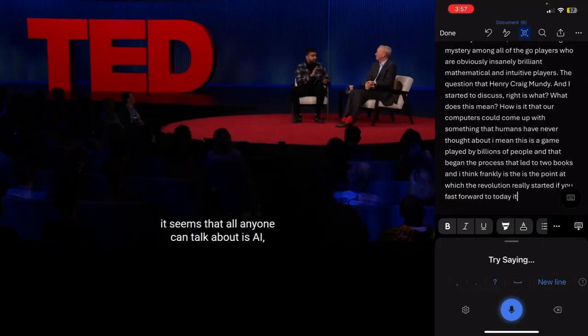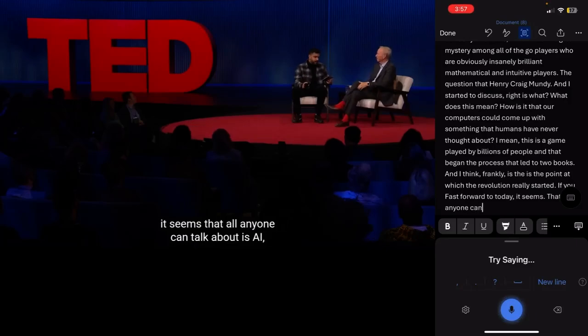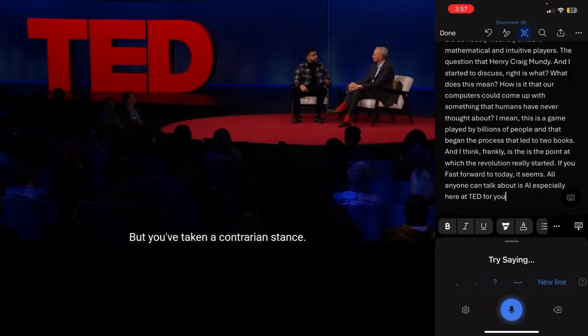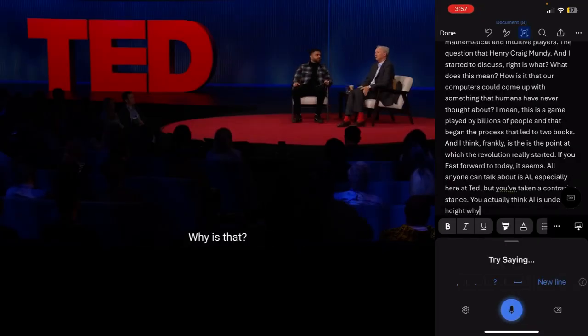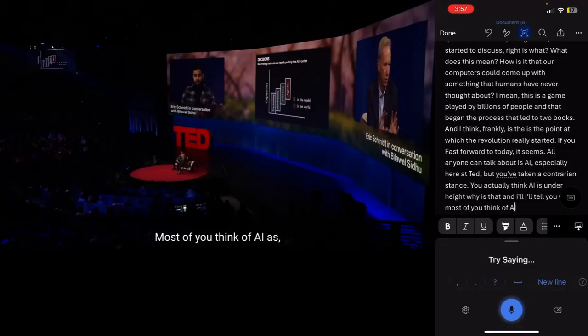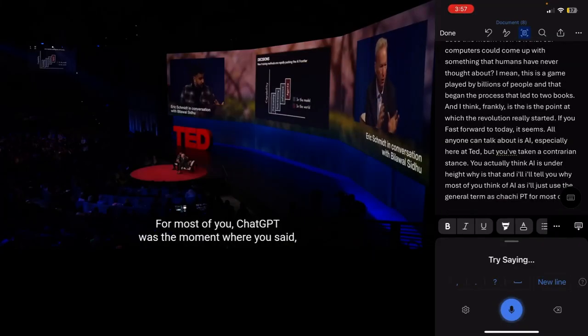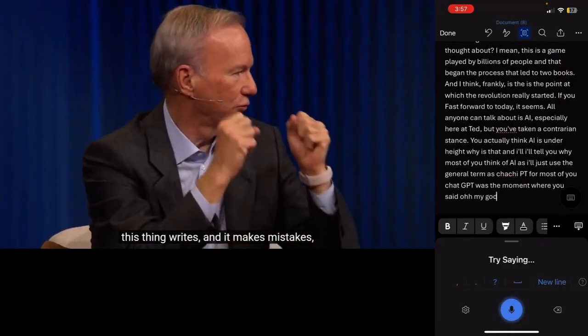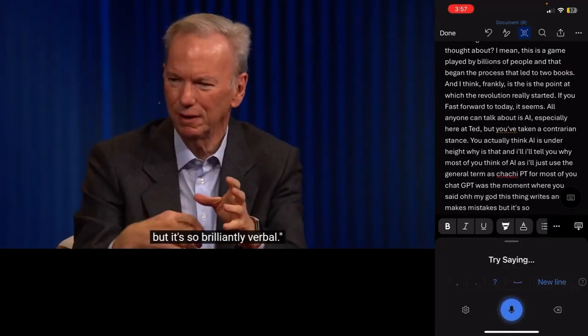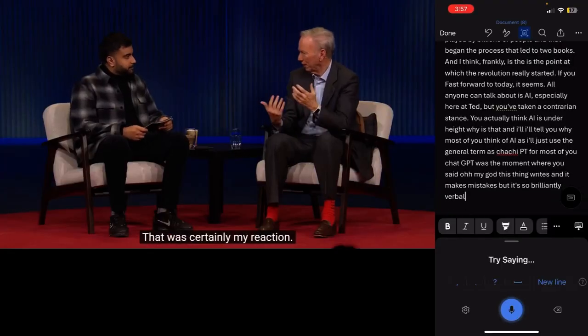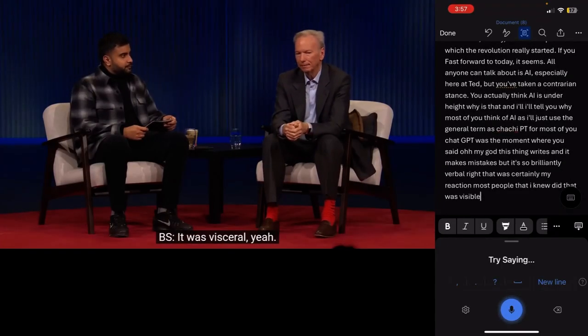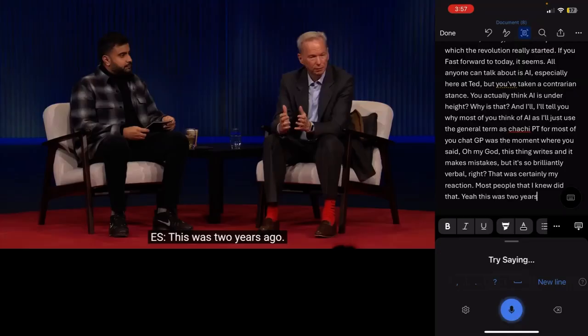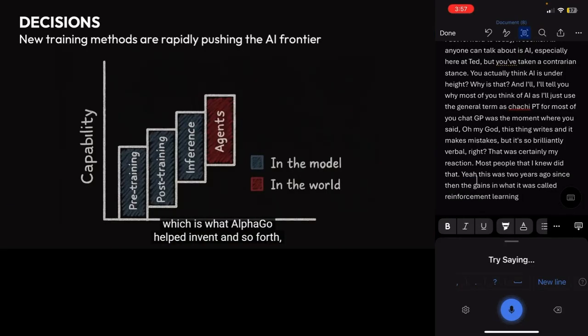If you fast forward to today, it seems that all anyone can talk about is AI, especially here at TED. But you've taken a contrarian stance. You actually think AI is underhyped. Why is that? And I'll tell you why. Most of you think of AI as, I'll just use the general term as ChatGPT. For most of you, ChatGPT was the moment where you said, oh my God, this thing writes and it makes mistakes, but it's so brilliantly verbal. Right. That was certainly my reaction. Most people that I knew did that. It was visceral. Yeah. This was two years ago. Since then.